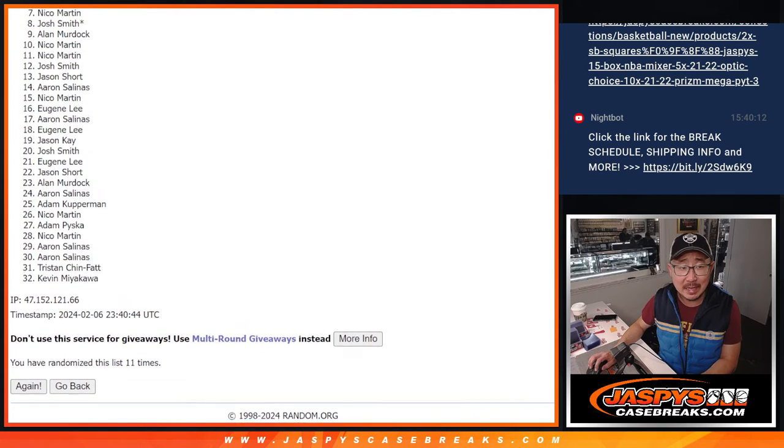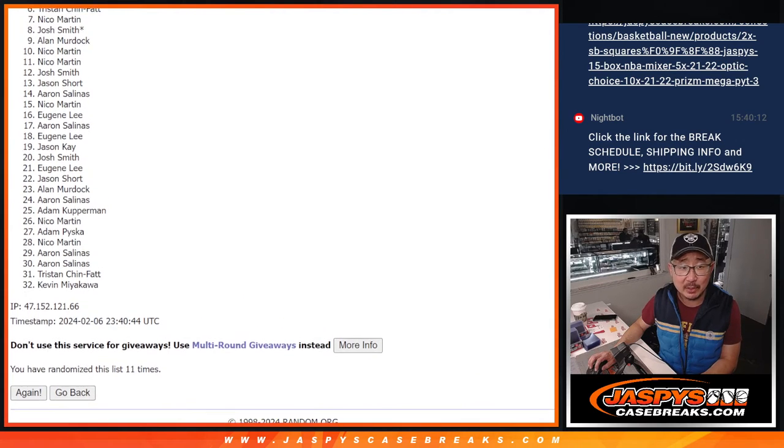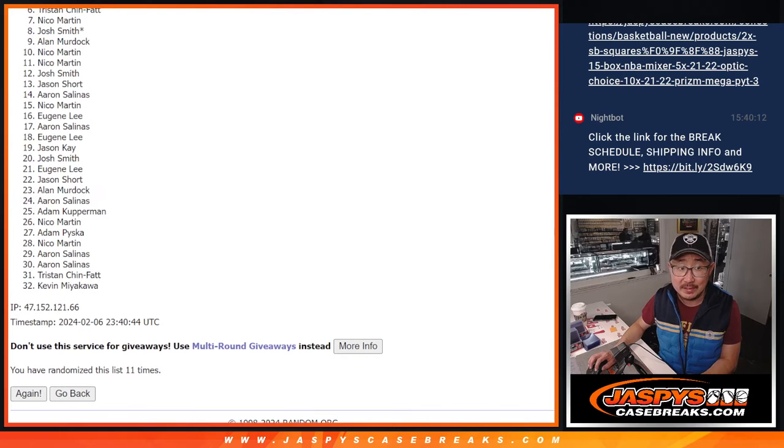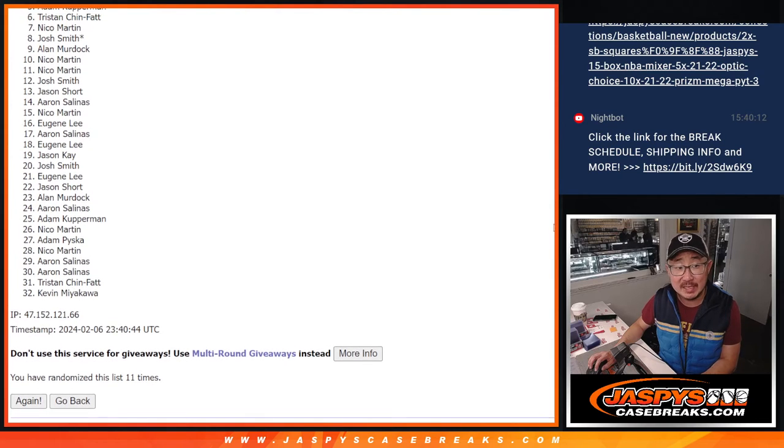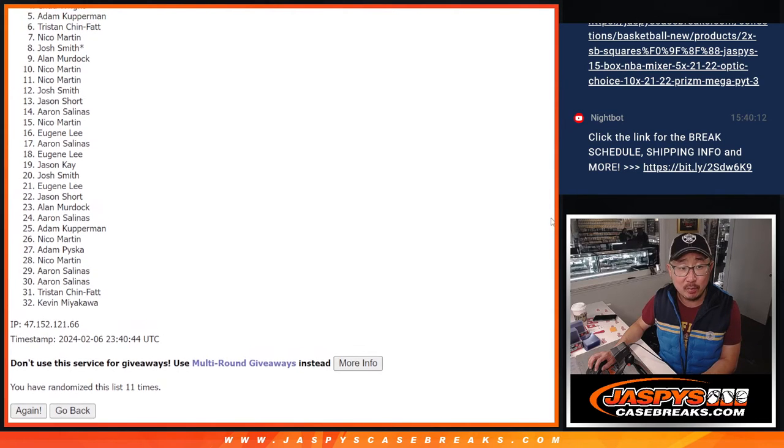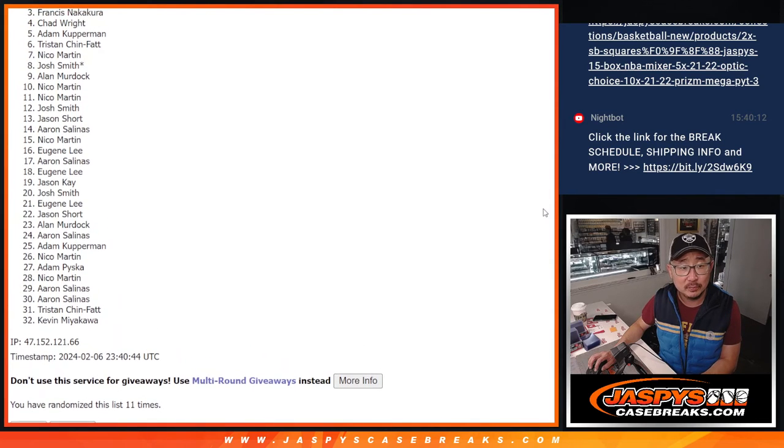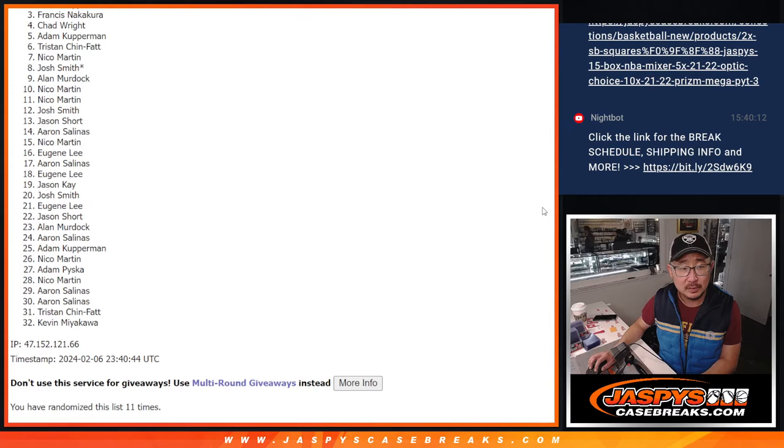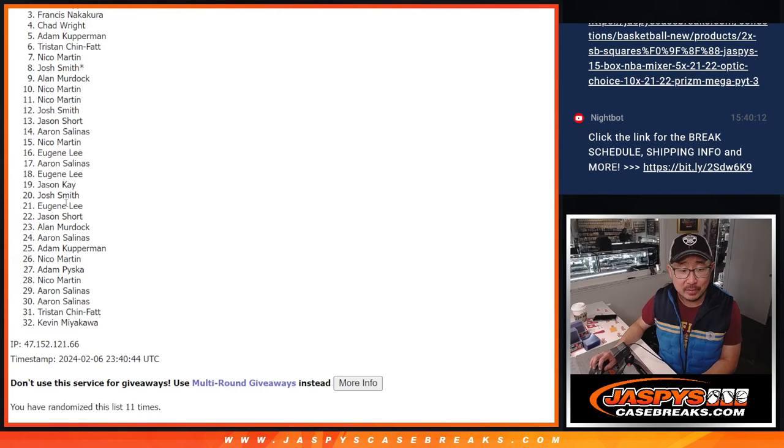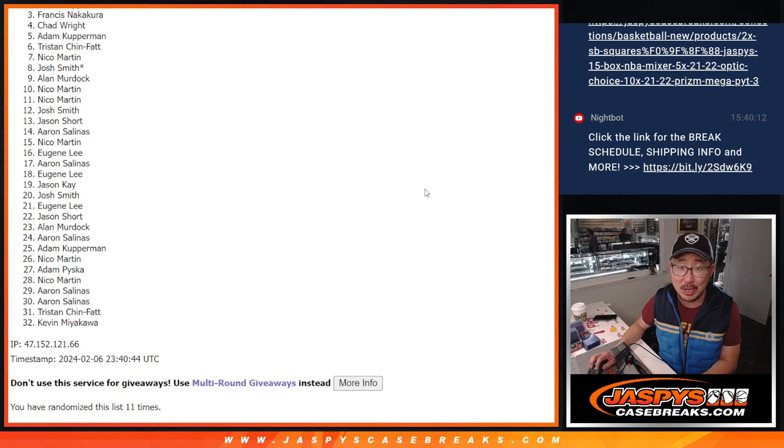I know there's a lot of sad faces here, but remember, this list is part of that $750 break credit promo. So just keep that in mind. Three through 32, thanks for giving it a shot.